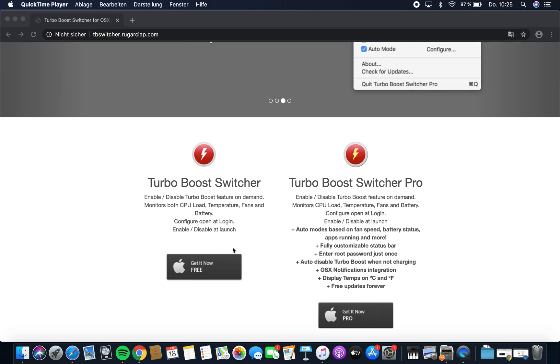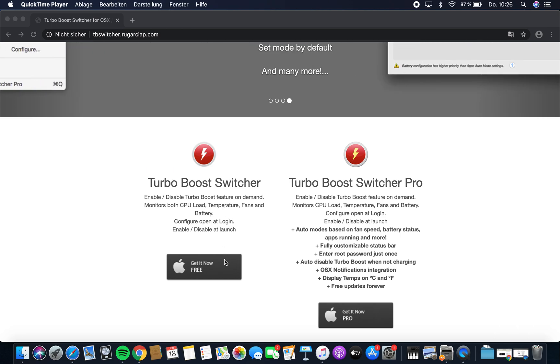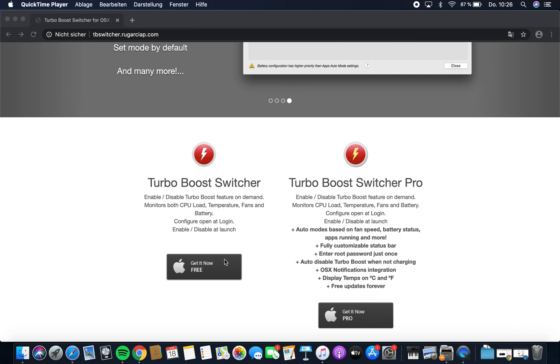So to get this program, you want to download Turbo Boost Switcher from this website as I said, and just get it for free.